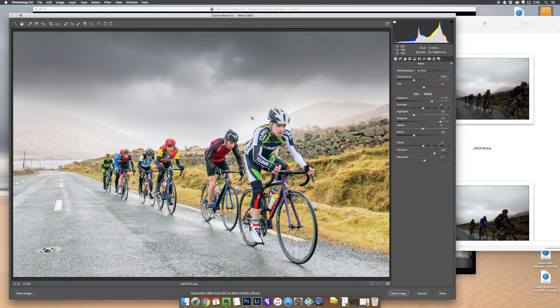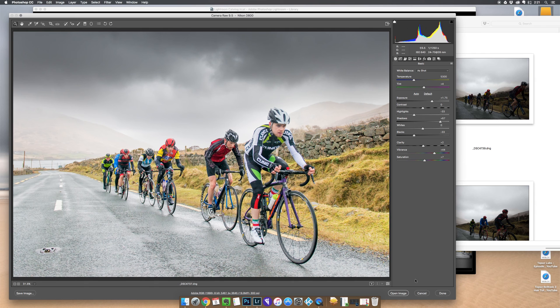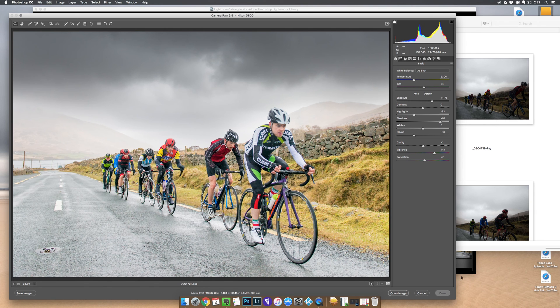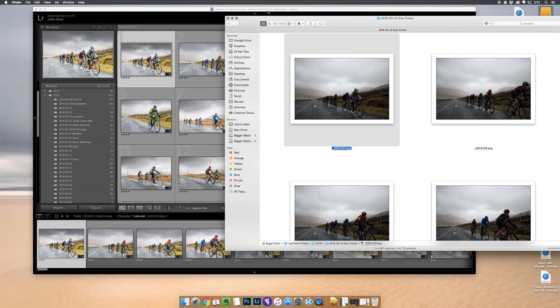I bring it back into Lightroom, Photoshop, or Adobe Camera Raw, it comes in with all the edits there. I can open that image and it will be perfect.